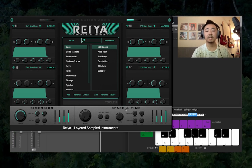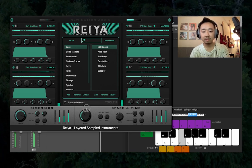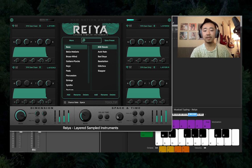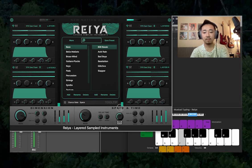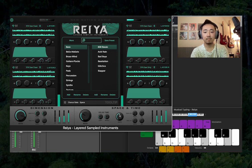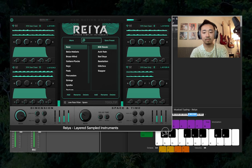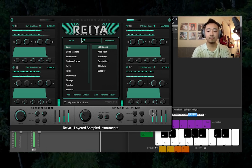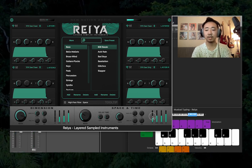Now let's head over to the Space and Time effects. This main knob is going to control delay, reverb, and chorus. We have a stereo delay that's set to whole notes by default, and then we have a chorus rate knob. Notice that when you mess with these parameters, it's only affecting the wet signal.